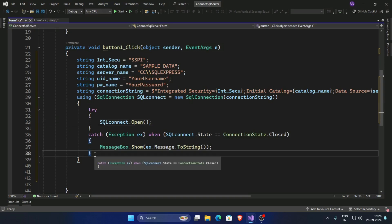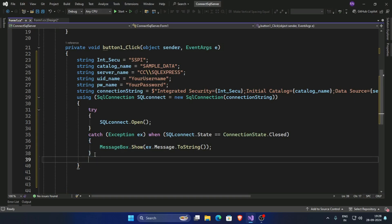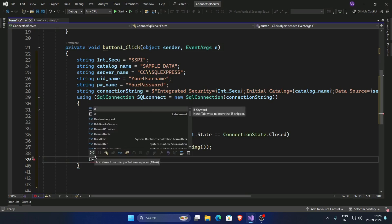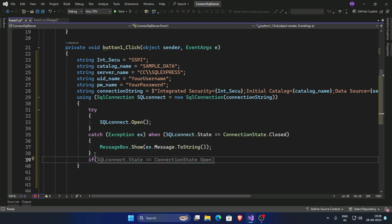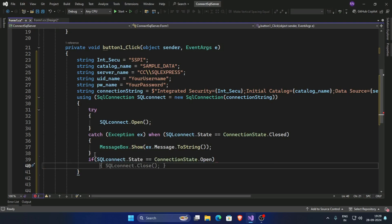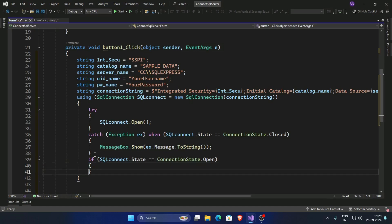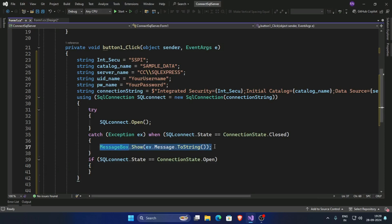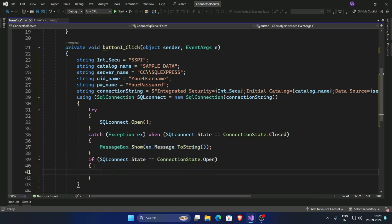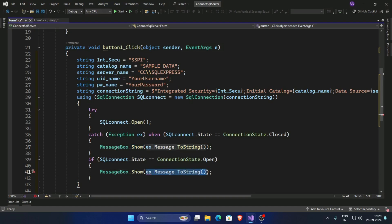Pass a condition: if the connection state is closed, and if the connection state is open, then show a message box displaying 'Connection complete.'